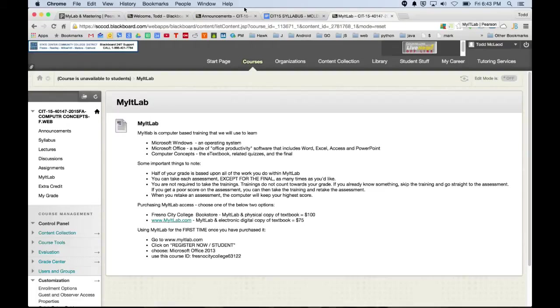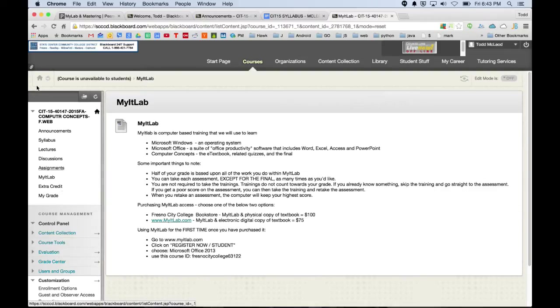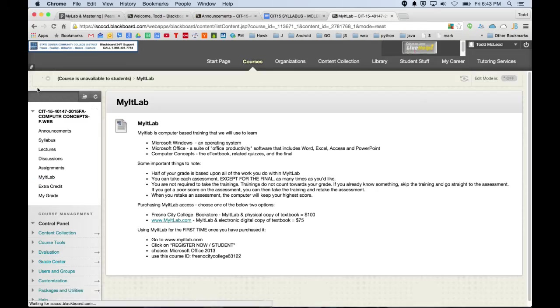Alright, so the last thing I want to cover with you, just the introductory stuff, is MyIT Lab. If you click on MyIT Lab right here, we're inside Blackboard, go to MyIT Lab.